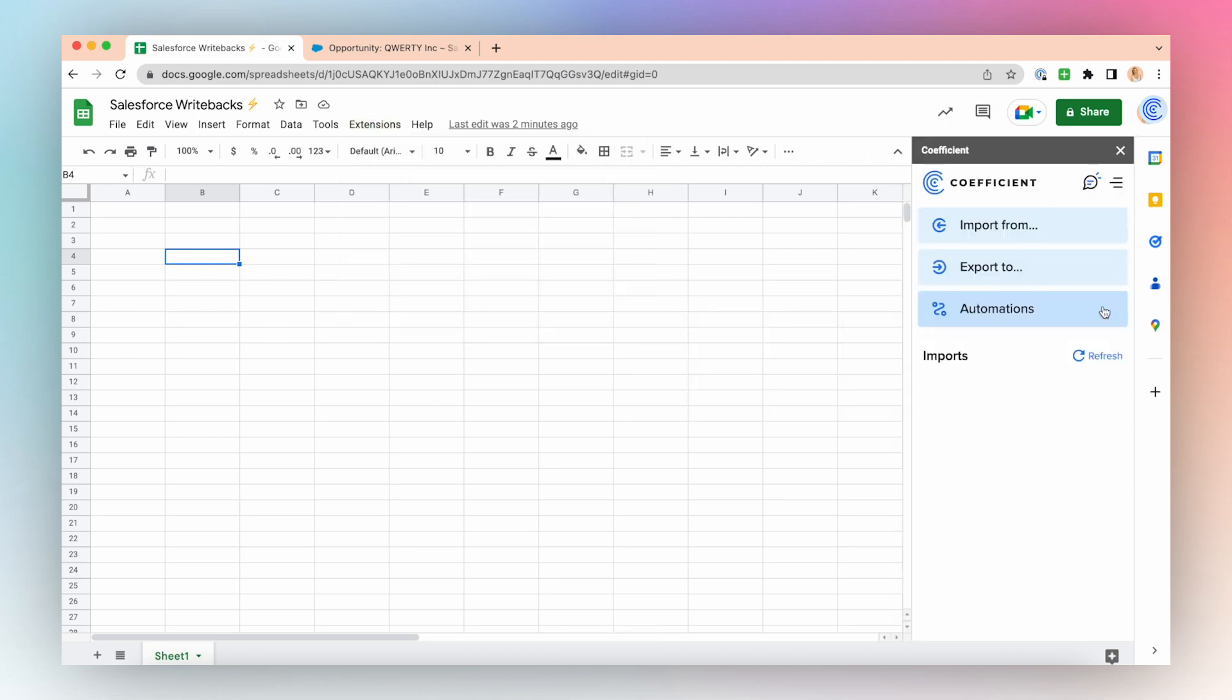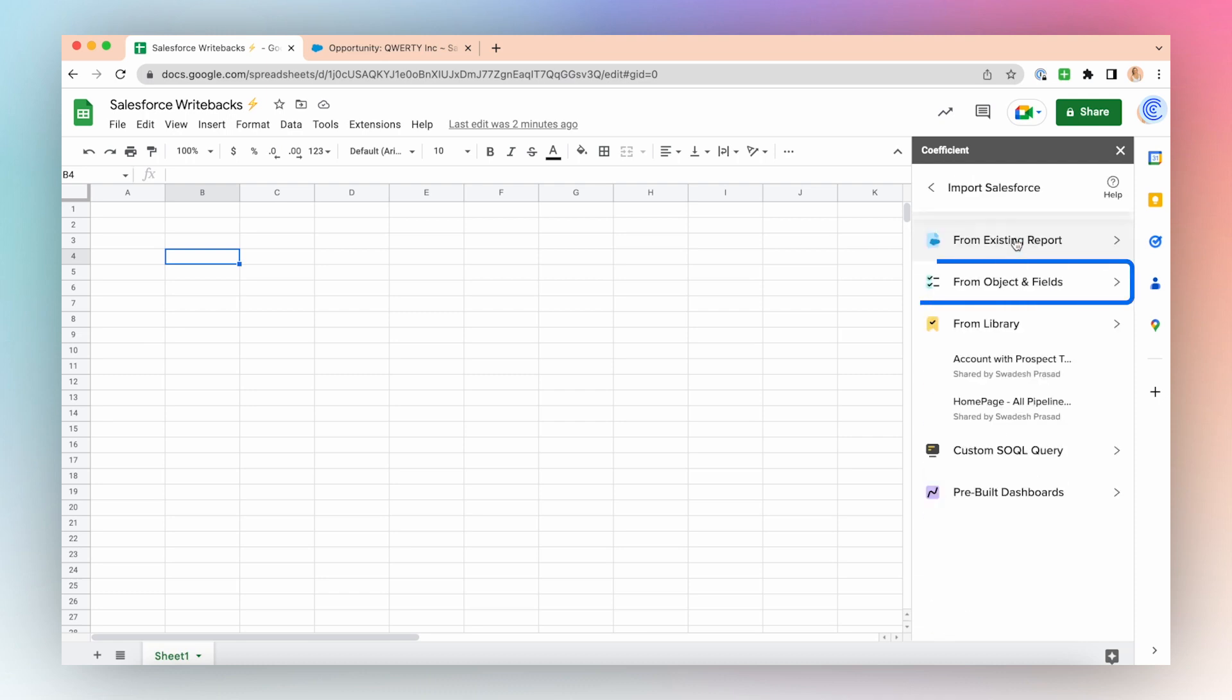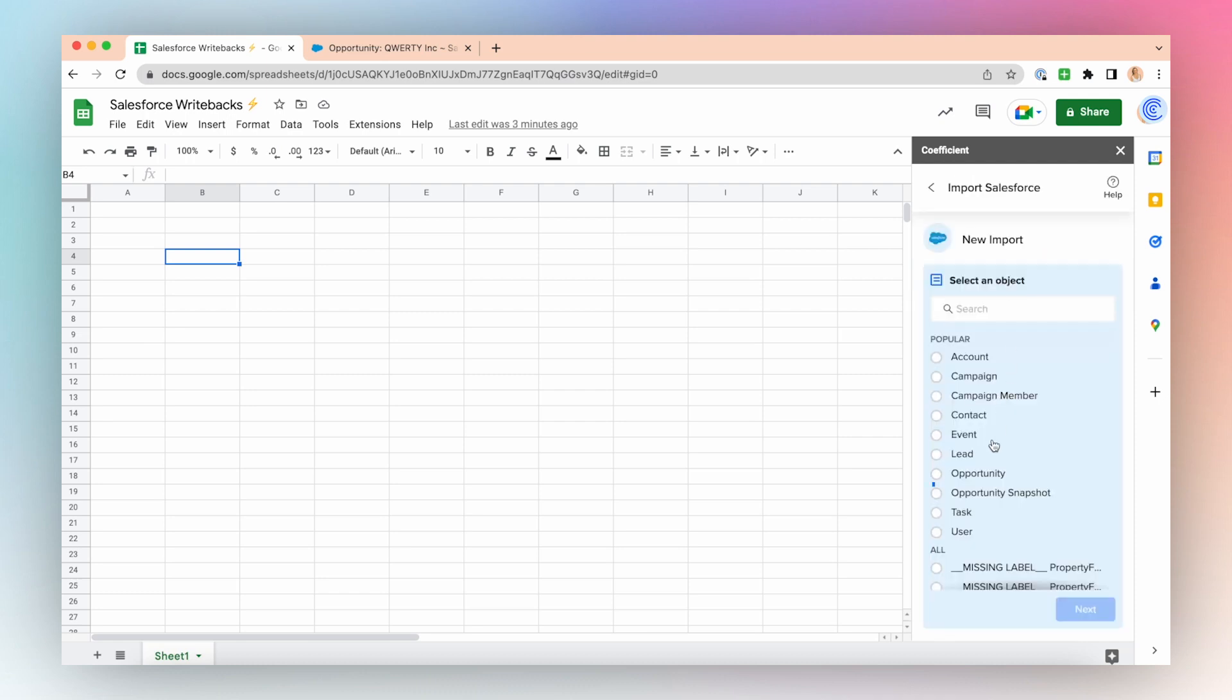Let's say we want to update the lead source on all of our opportunities. Select Import from Salesforce, Objects and Fields, and select Opportunity.